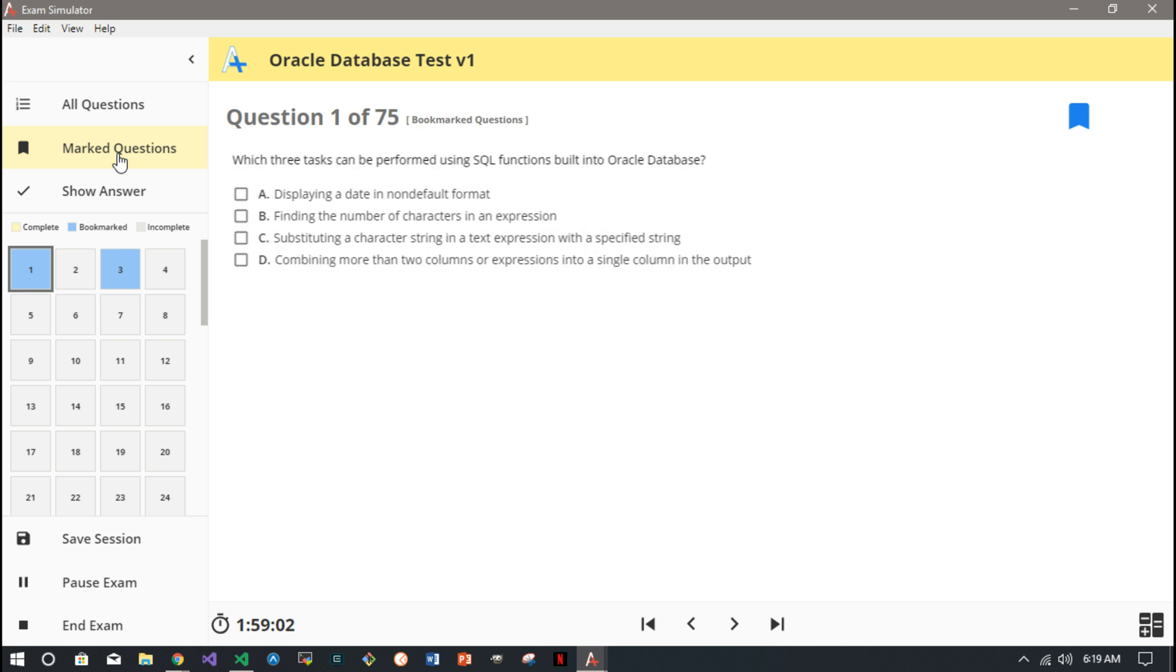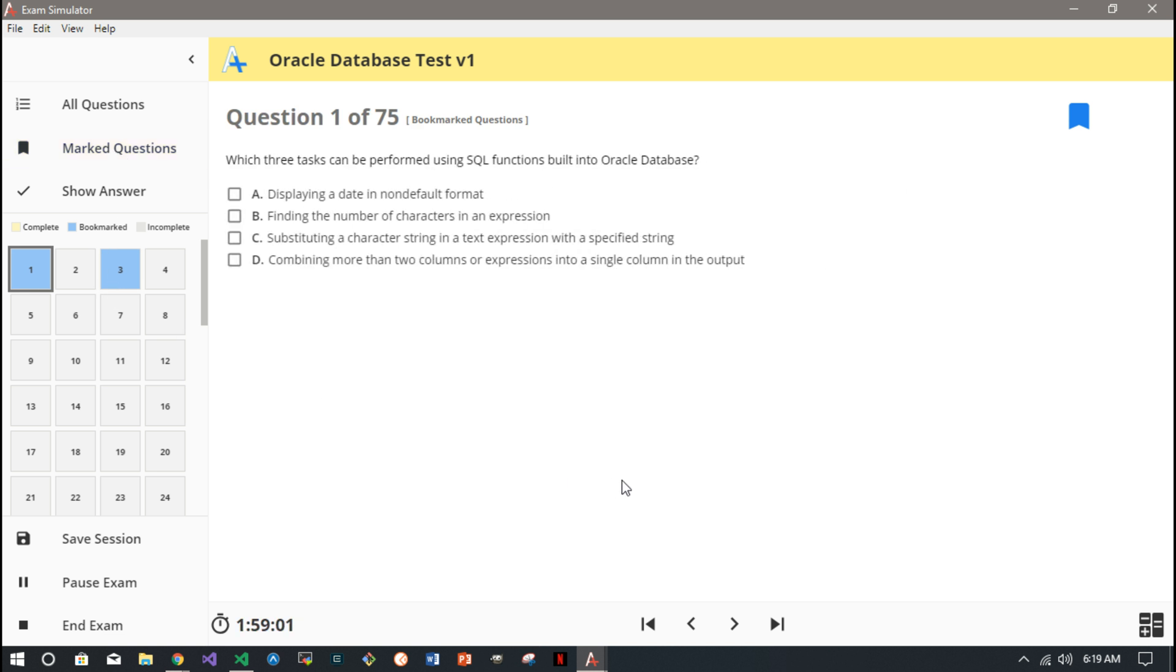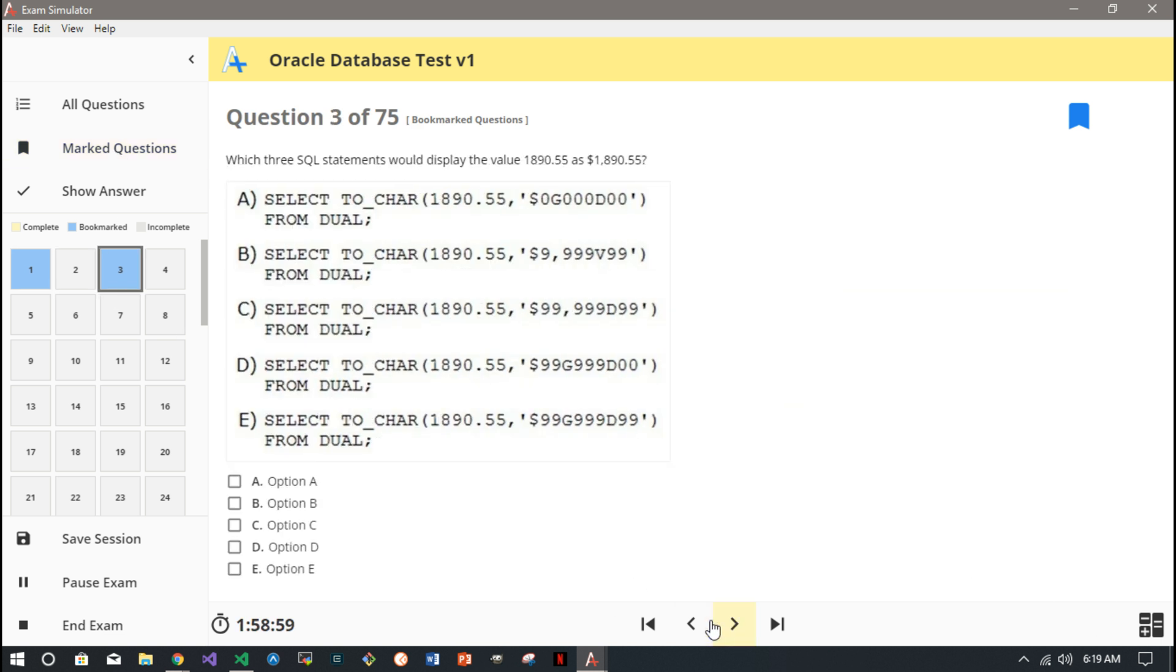You can make it so you're only cycling through bookmarked questions. You know, when you go through the test and there's like ten you didn't know, so you bookmark them or whatever. But that's pretty much it.